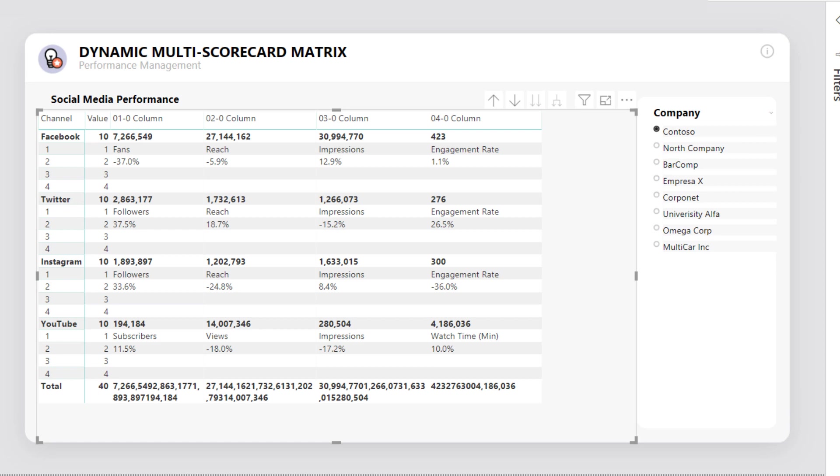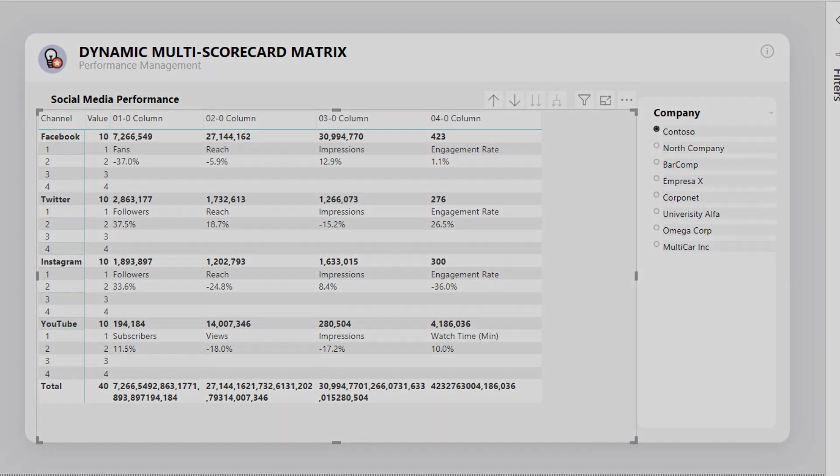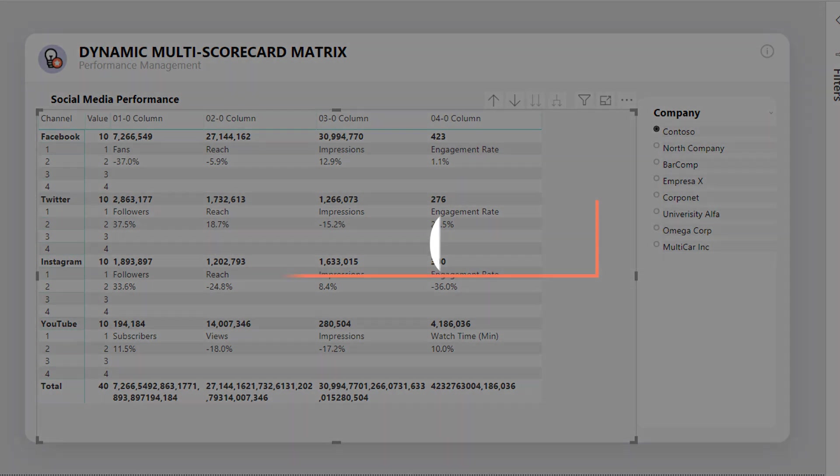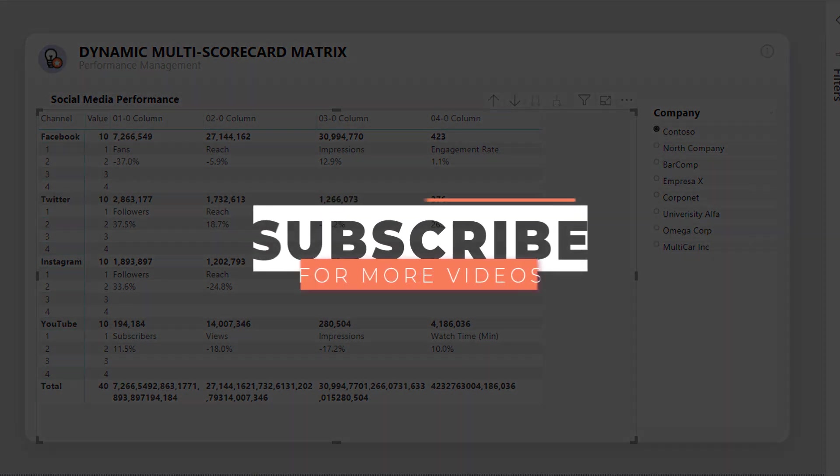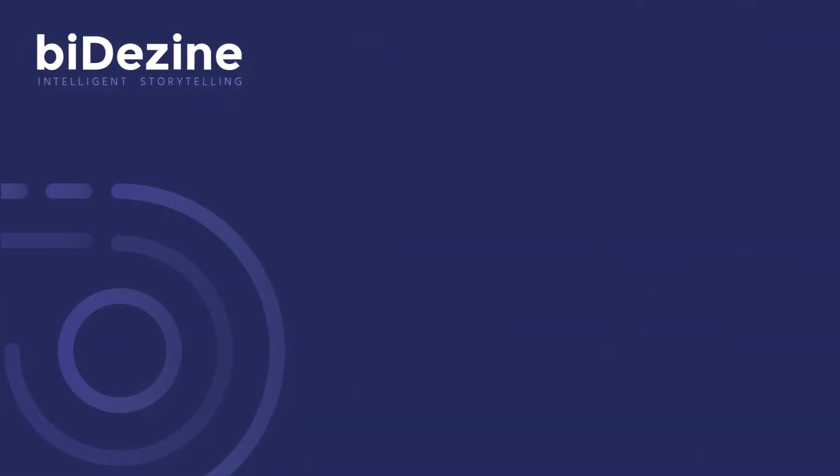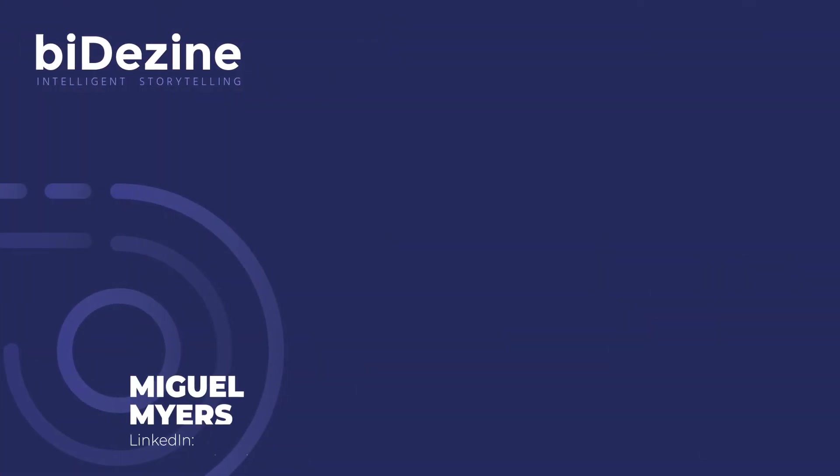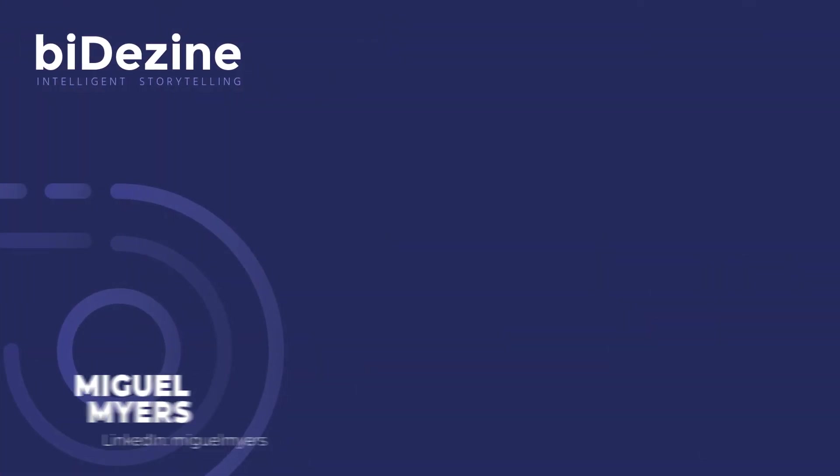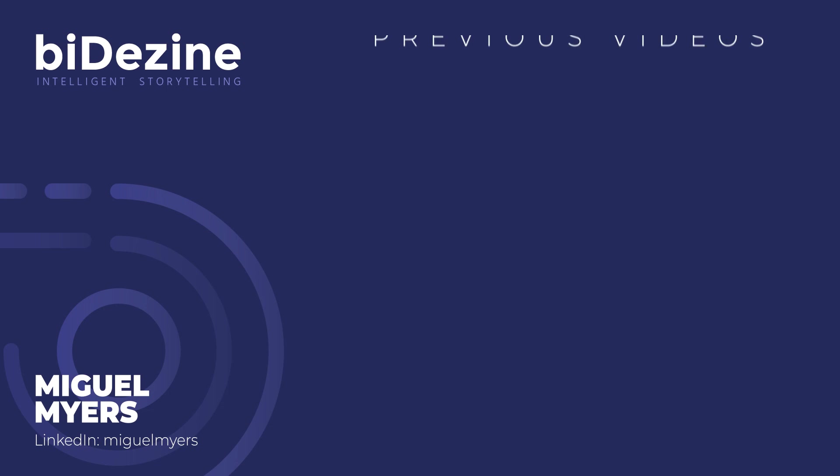In the next video, I'll show you how to apply formatting to transform this matrix into a dynamic multi-score card. Stay tuned! Don't forget to subscribe and tap the bell! Plus, make Miguel happy by liking this video! I am Miguel Myers, and I'll be back in the next video!